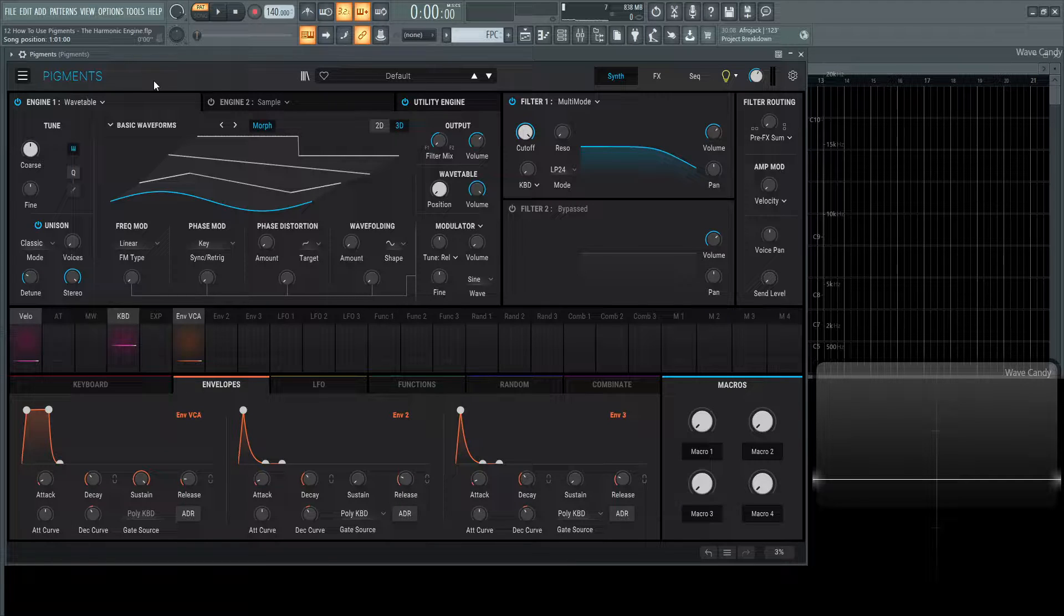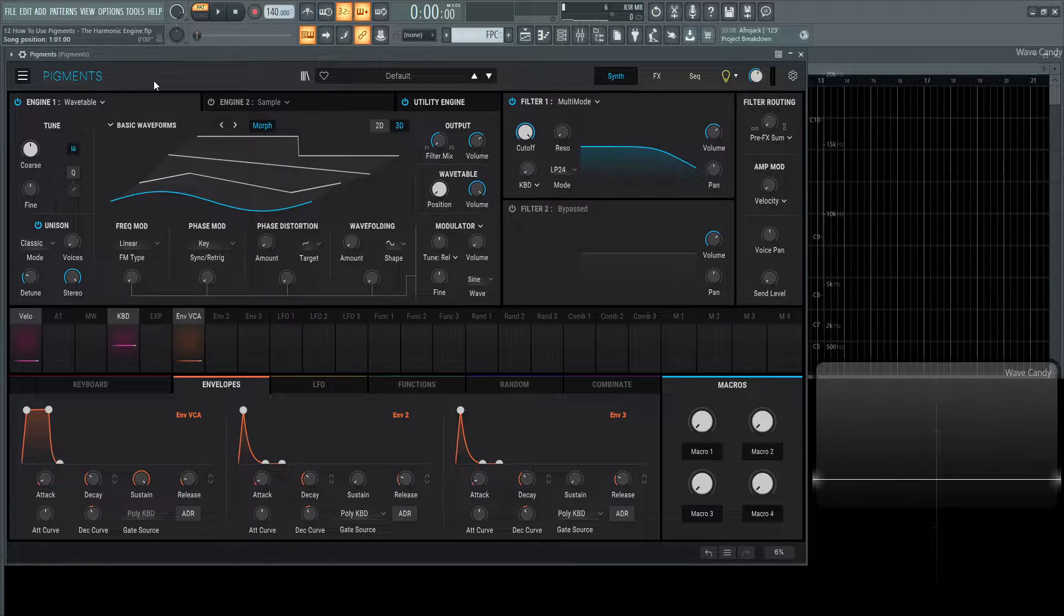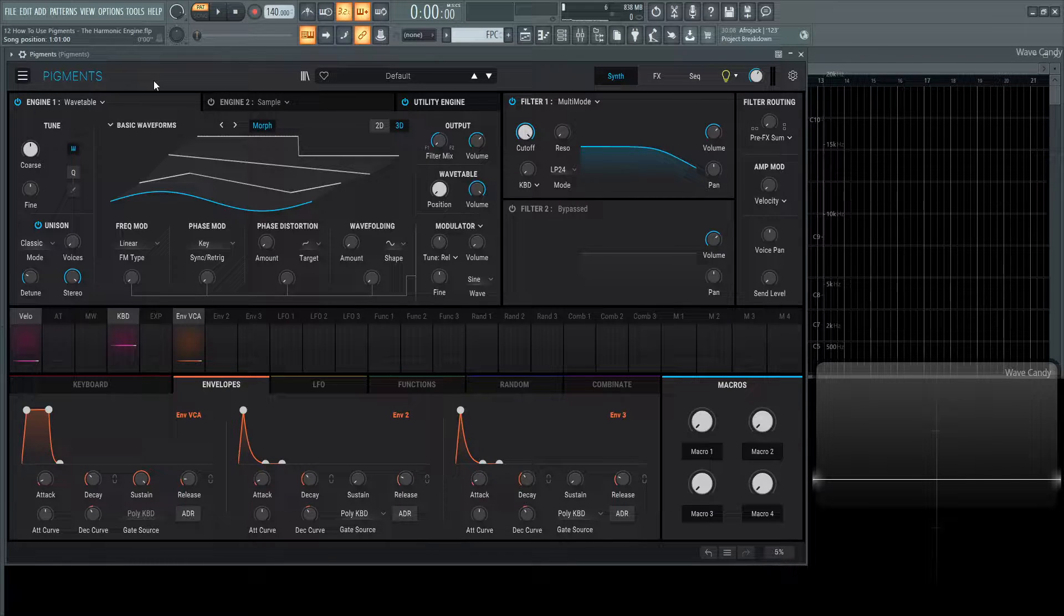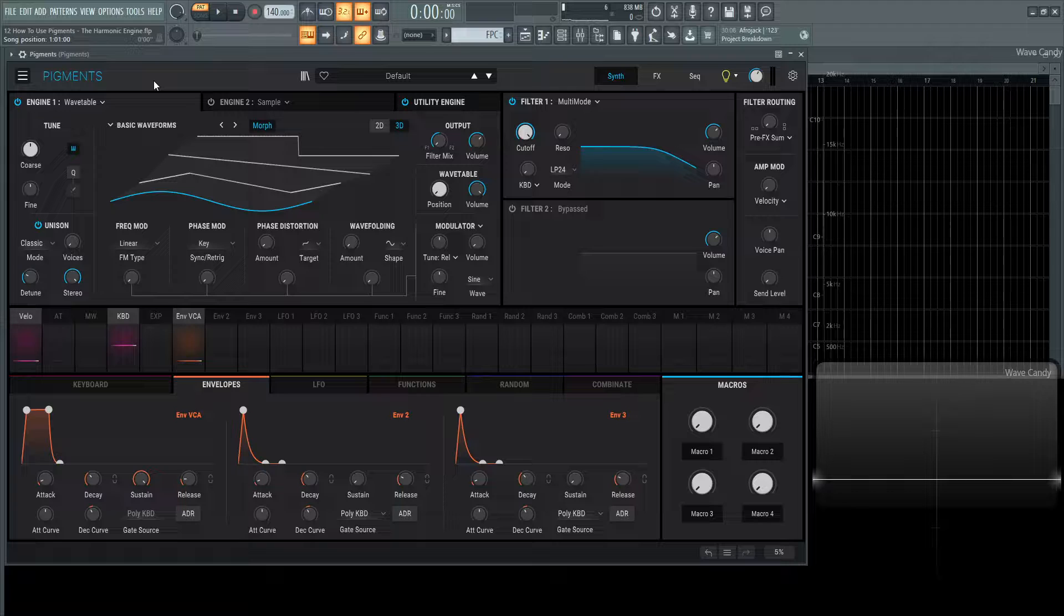Hey guys, John here. Welcome back to the series How to Use Pigments. This is video 12 and today we're talking about the harmonic engine.